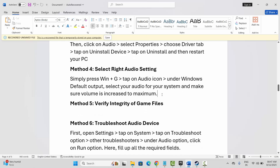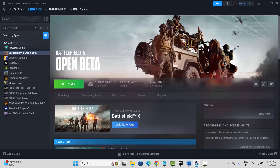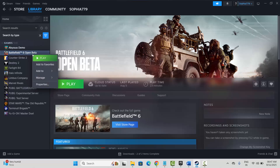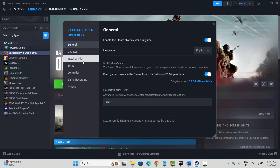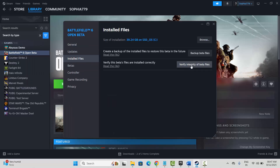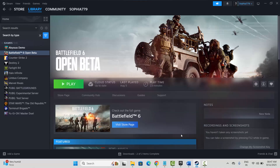The next solution is to verify the integrity of game files. For that, go to Steam, select your game under the Library section, right-click on it, click on Properties, then click on Installed Files, and click on Verify Integrity of Game Files. After the game files are verified, try to launch the game and check if sound is working.